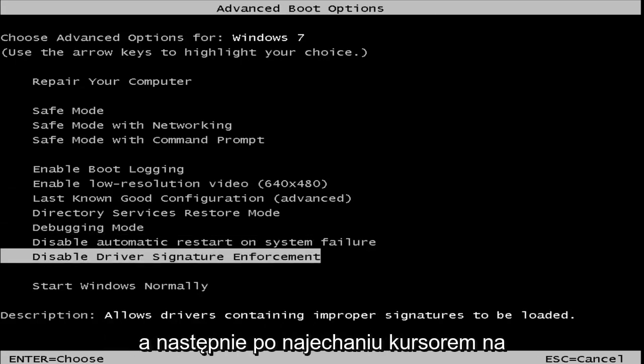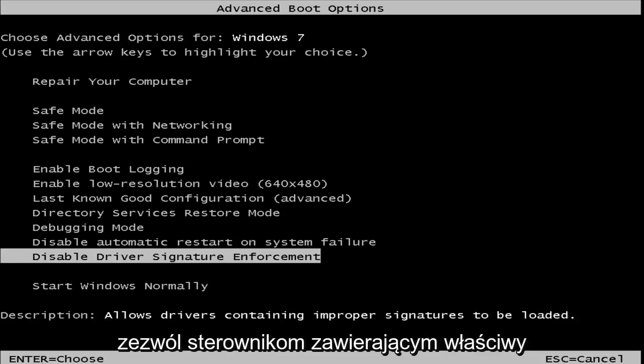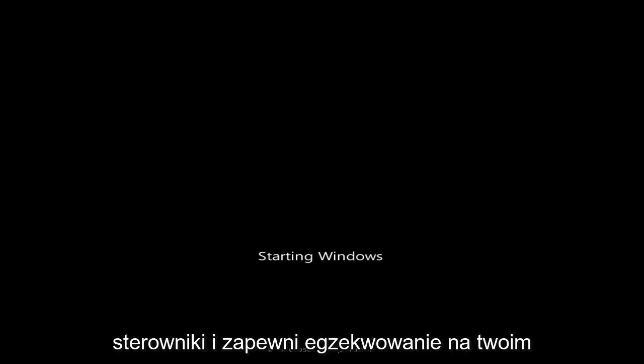And then once you're hovering over that, it should say underneath description, allow drivers containing improper signatures to be loaded. You want to hit enter, and basically that will disable driver signature enforcement on your computer.